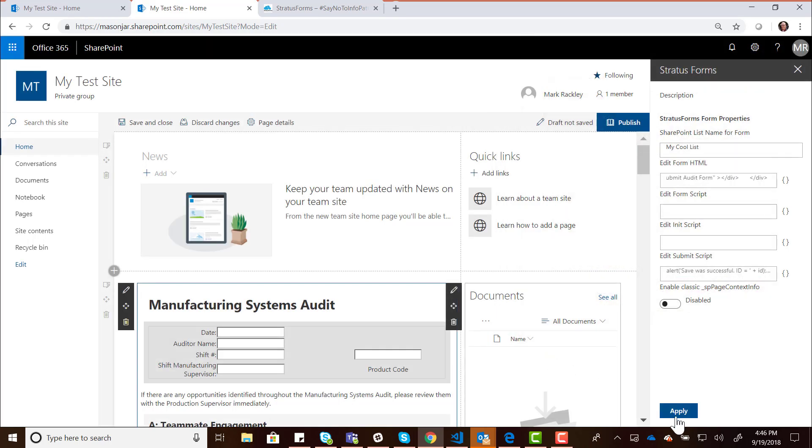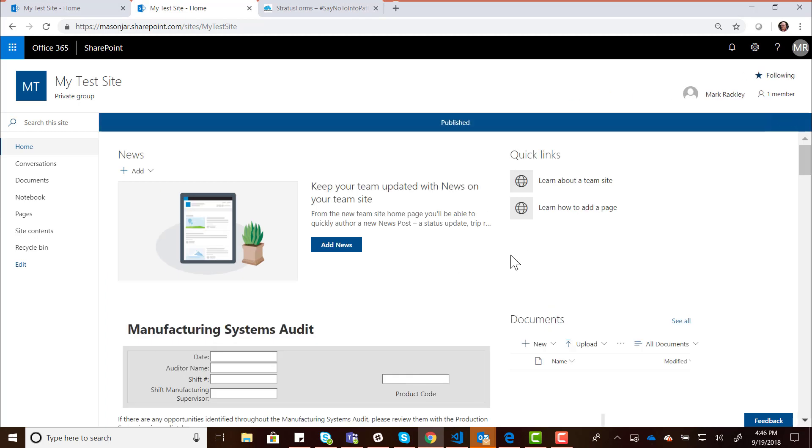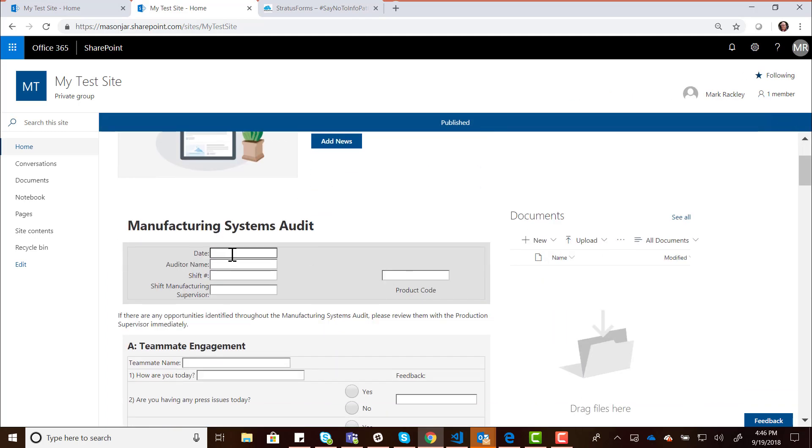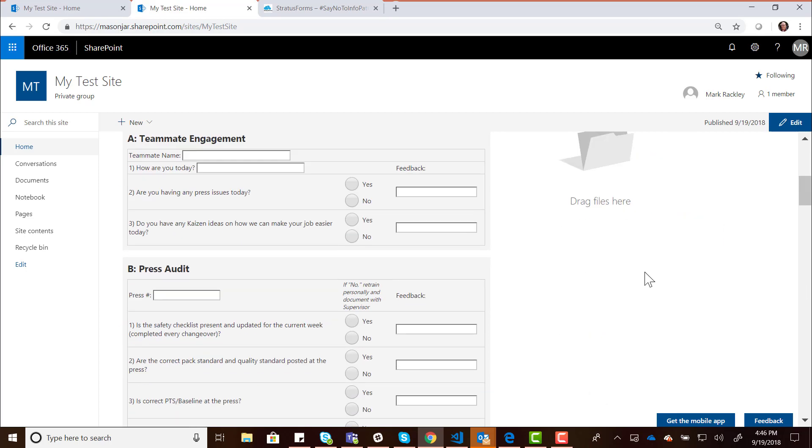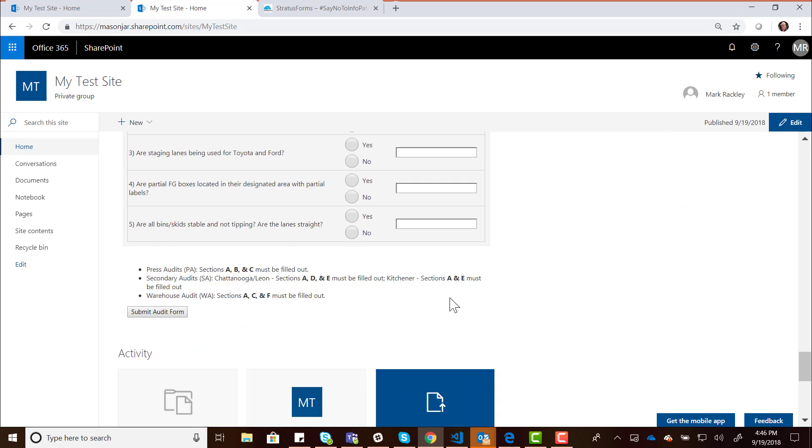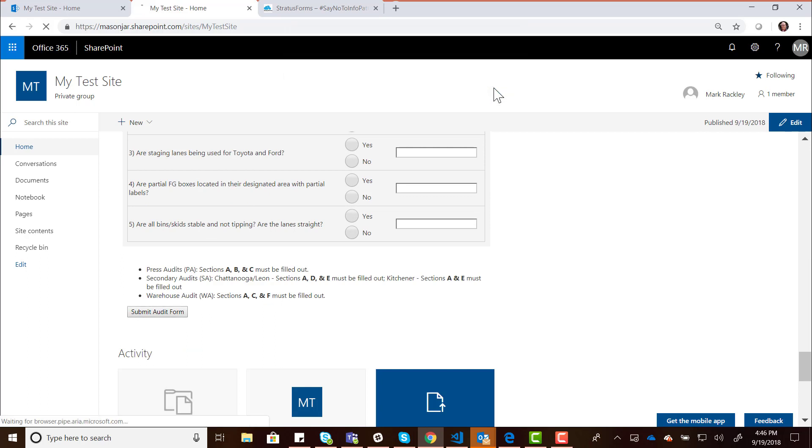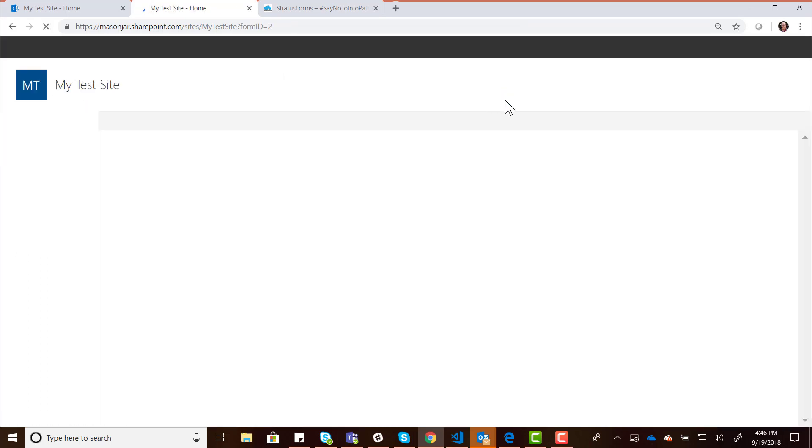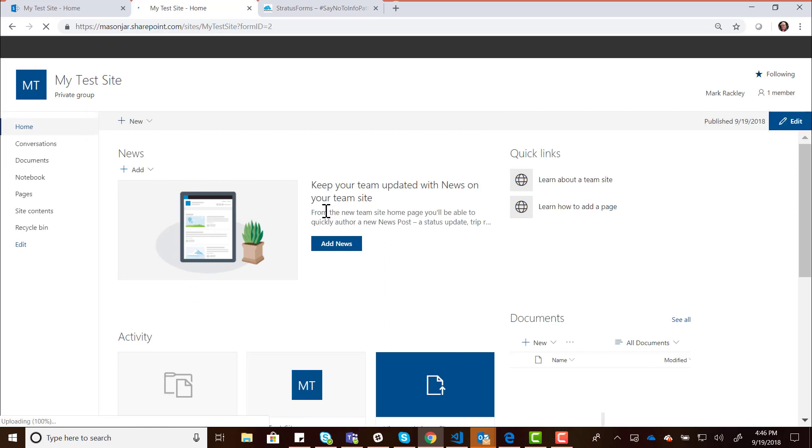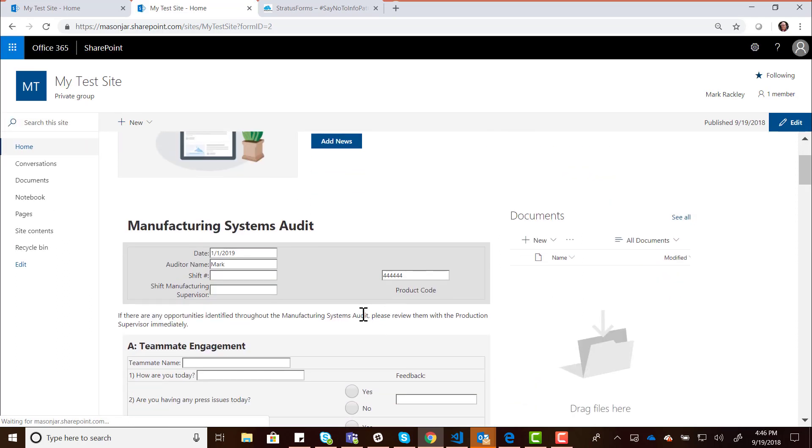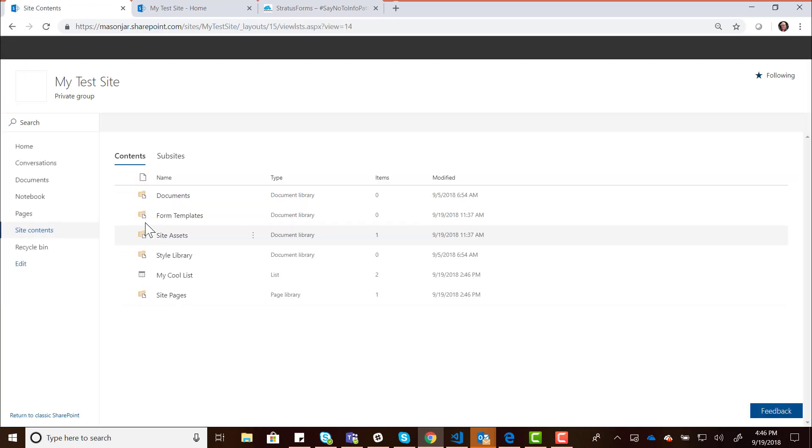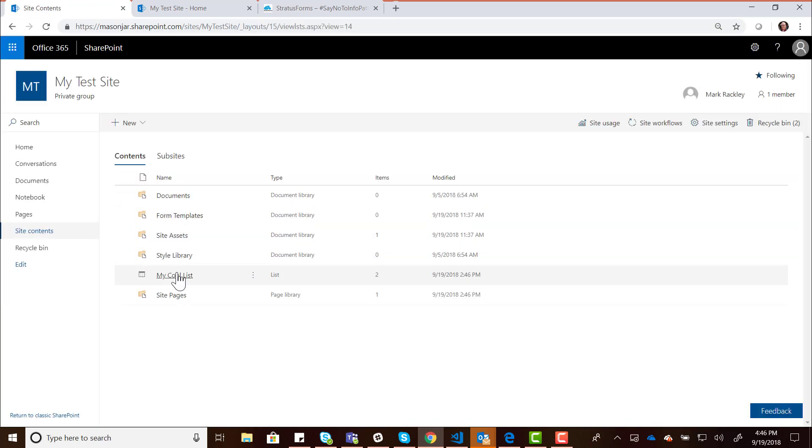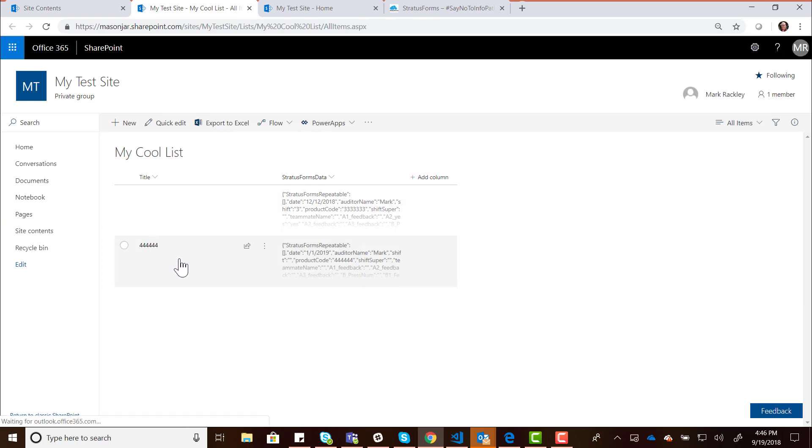Now we'll save that, apply it, and publish the page. Now if I create a new entry, let's create another one. Let's give it a product code of fours. Let's go down here and save this form. It tells us the form ID was two. We see that the form reloads with those values that we have in there. If we go back and look now at the My Cool List, you see that the title field has that value 44444 because we promoted it.